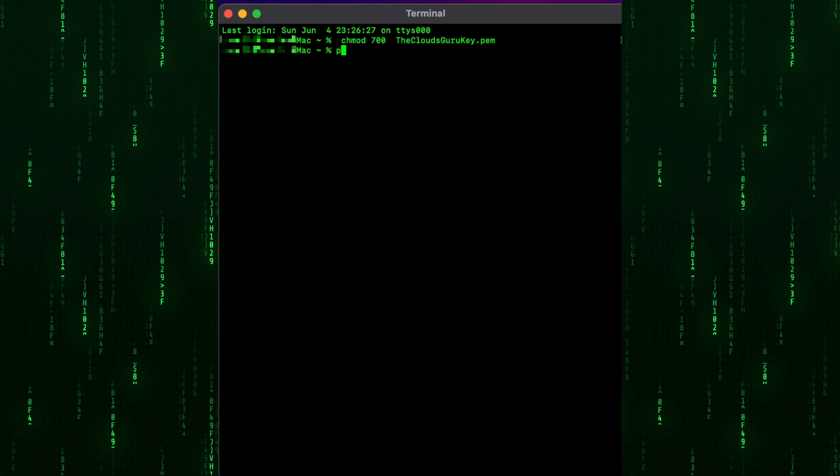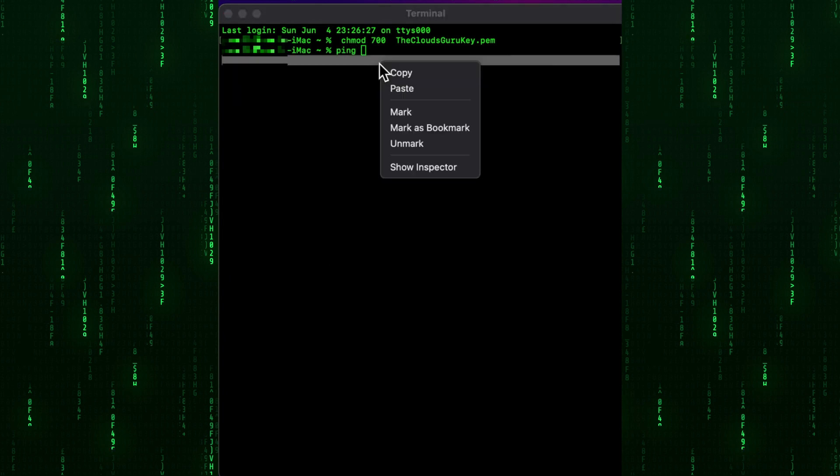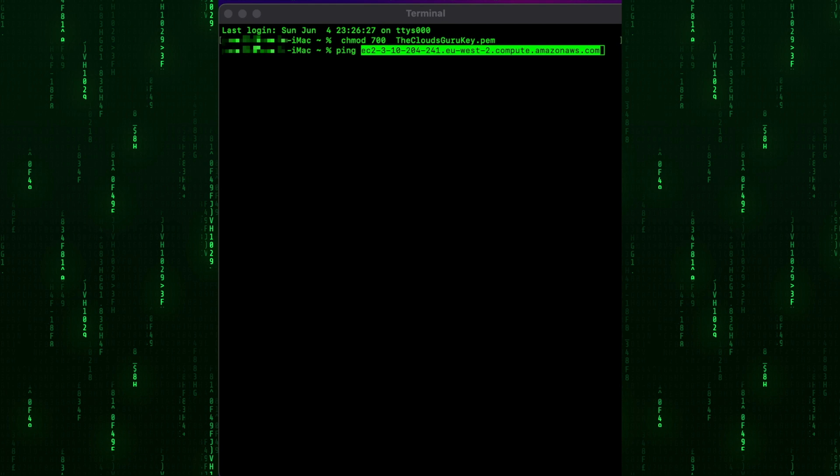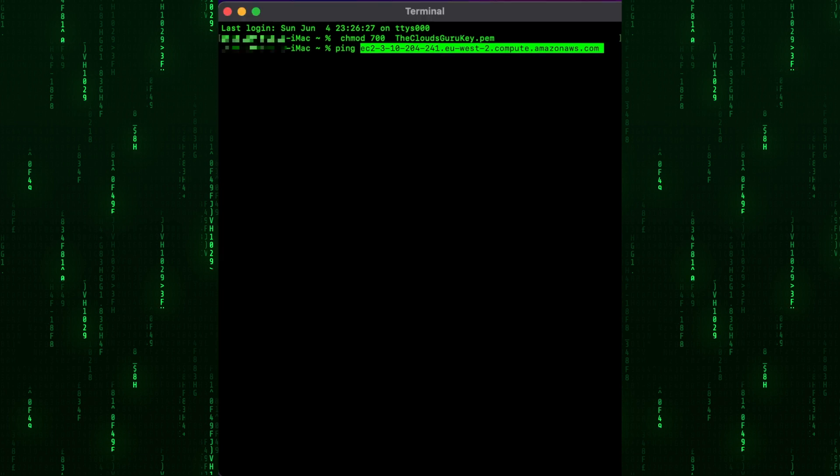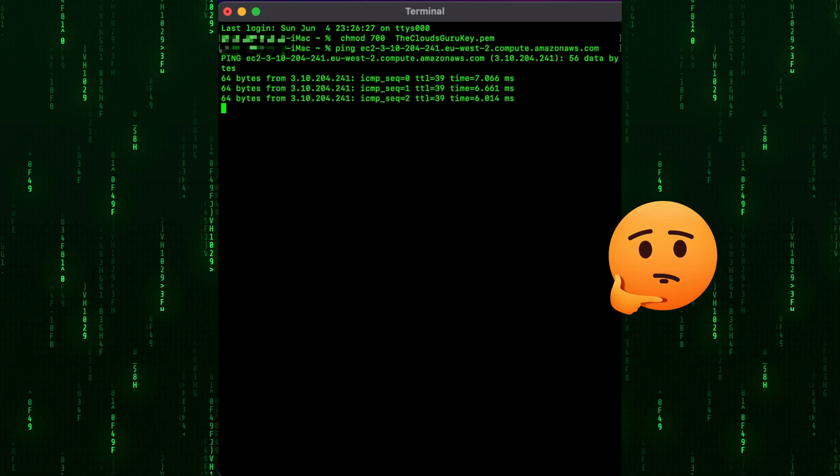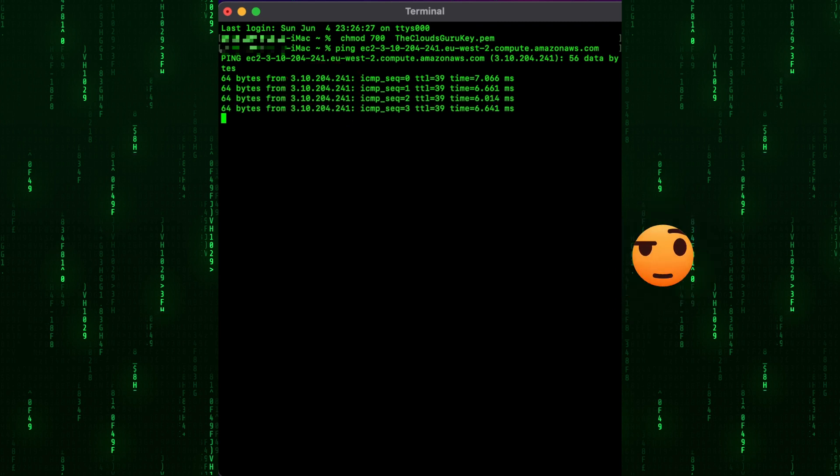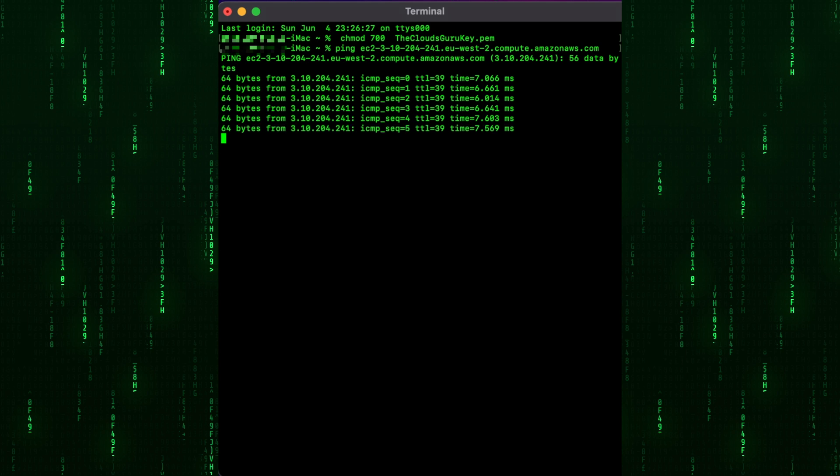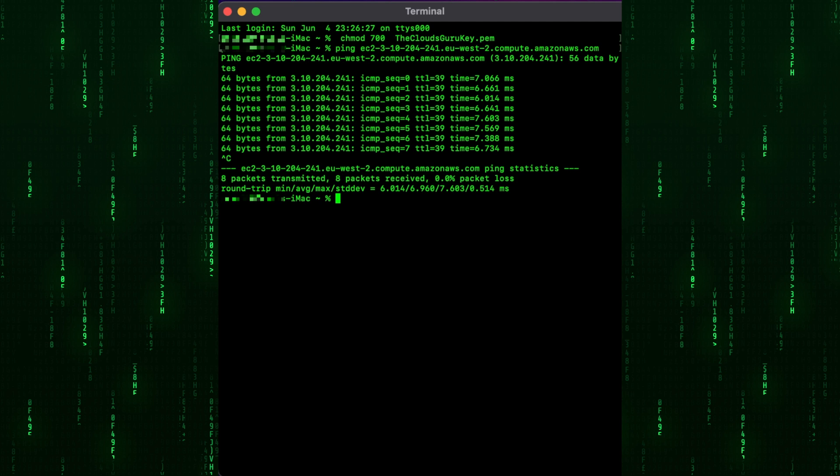Let's ping to Kali Linux DNS name. We can see the public IP address of EC2 instance and we have a response. Do you know why? Yes, security groups attached to the Kali Linux box allow all ICMP traffic. Stop ping. We are ready now to execute SSH command.